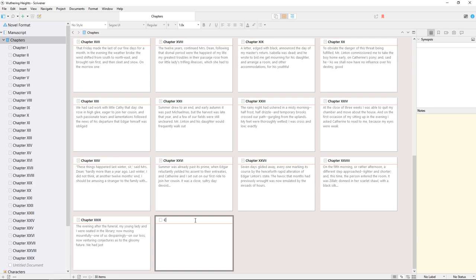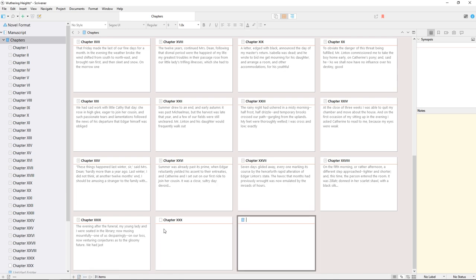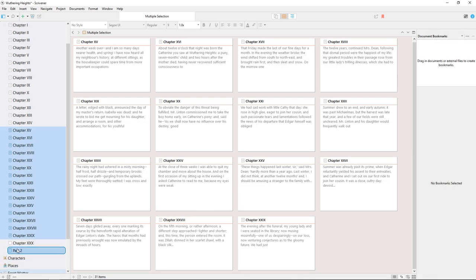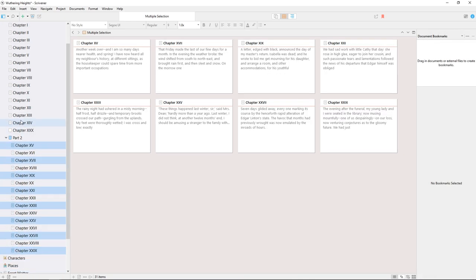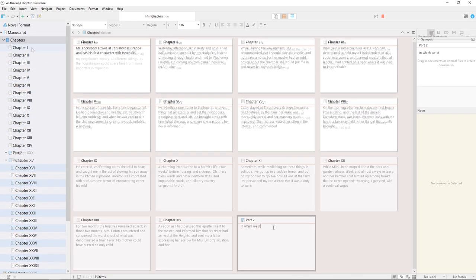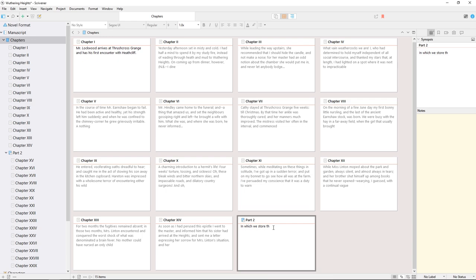Note that the cork board will only show top level documents. For example, if I create a folder in here named Part 2 and use the binder to move chapters 15 through 29 into it, those chapters won't be visible on this cork board because they're nested deeper inside the structure of this project.